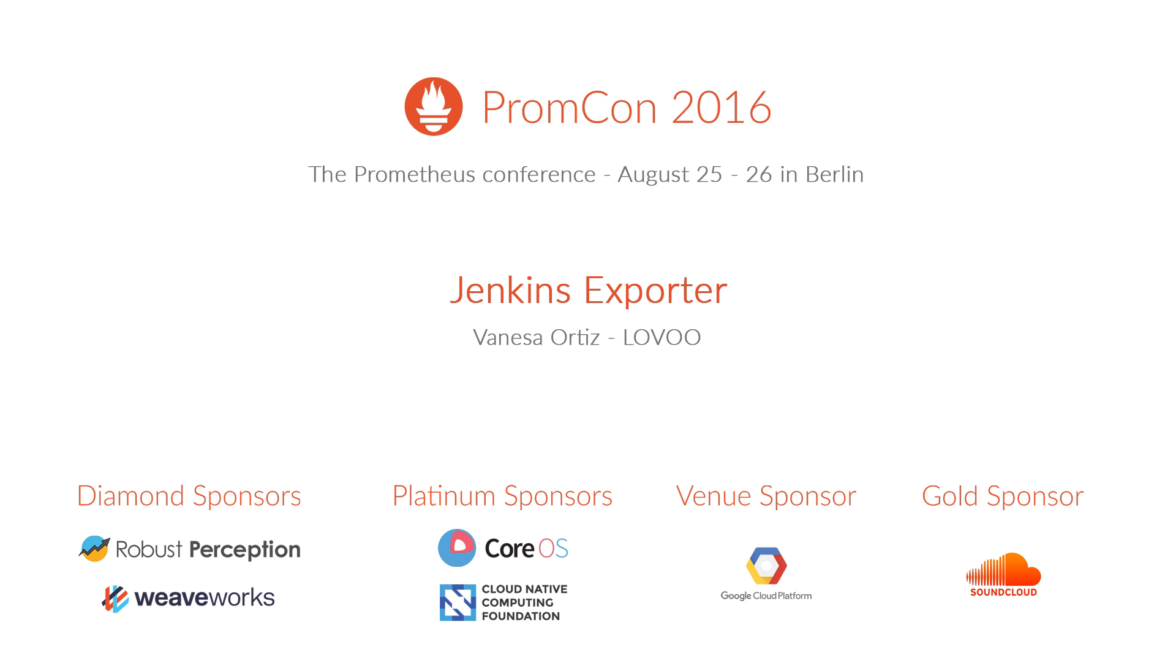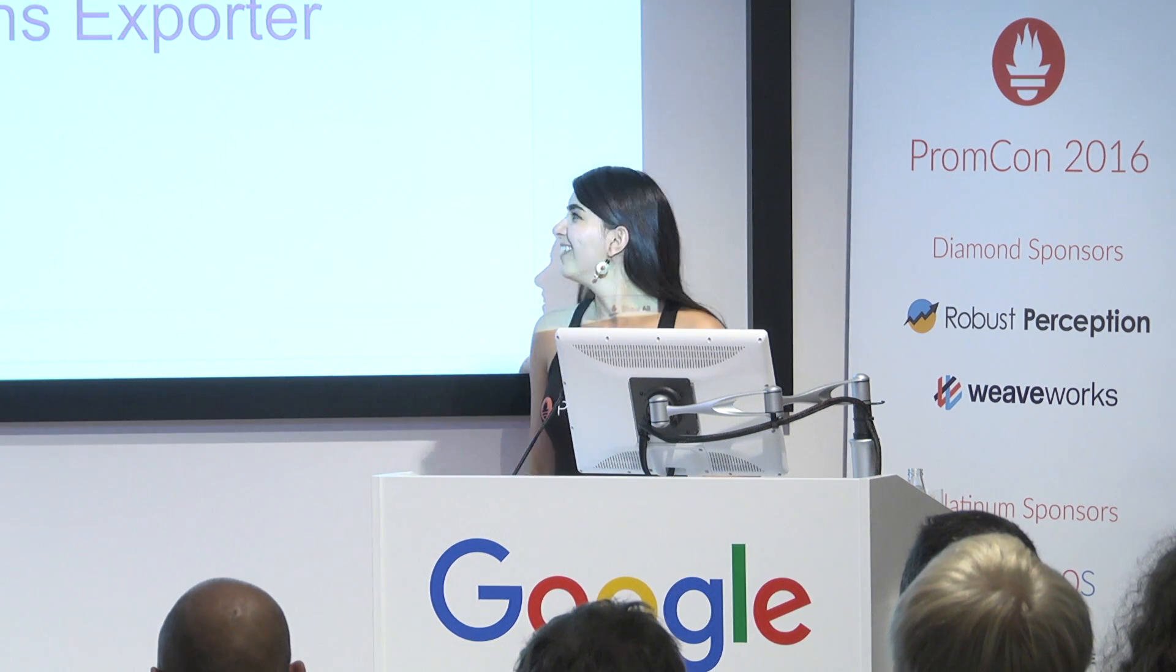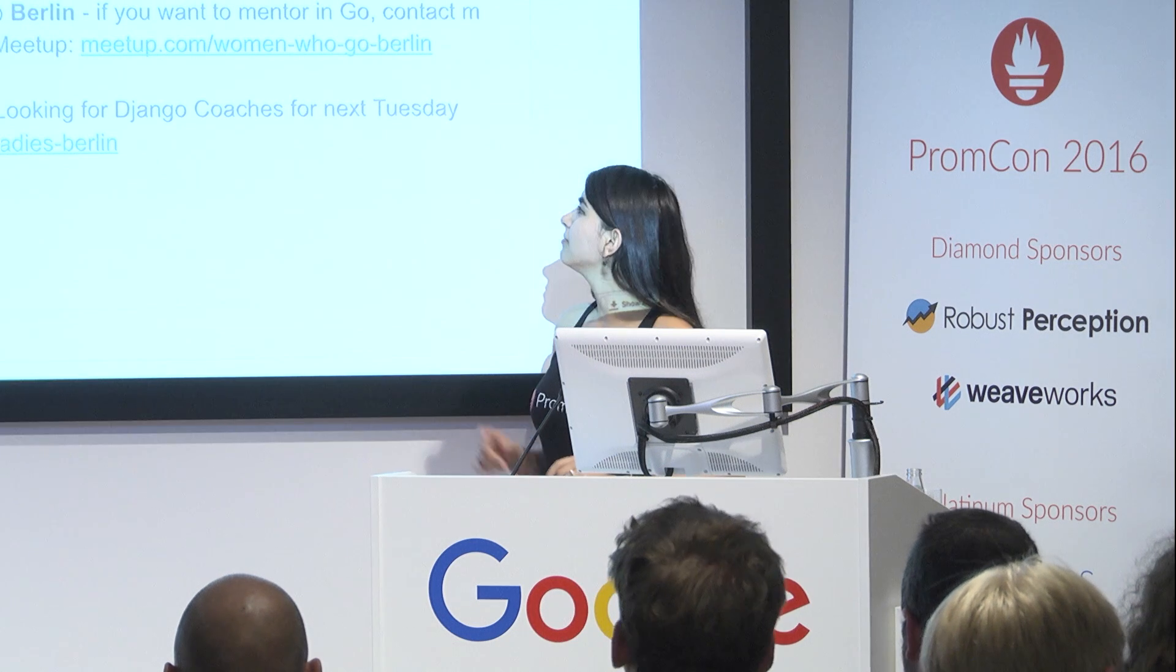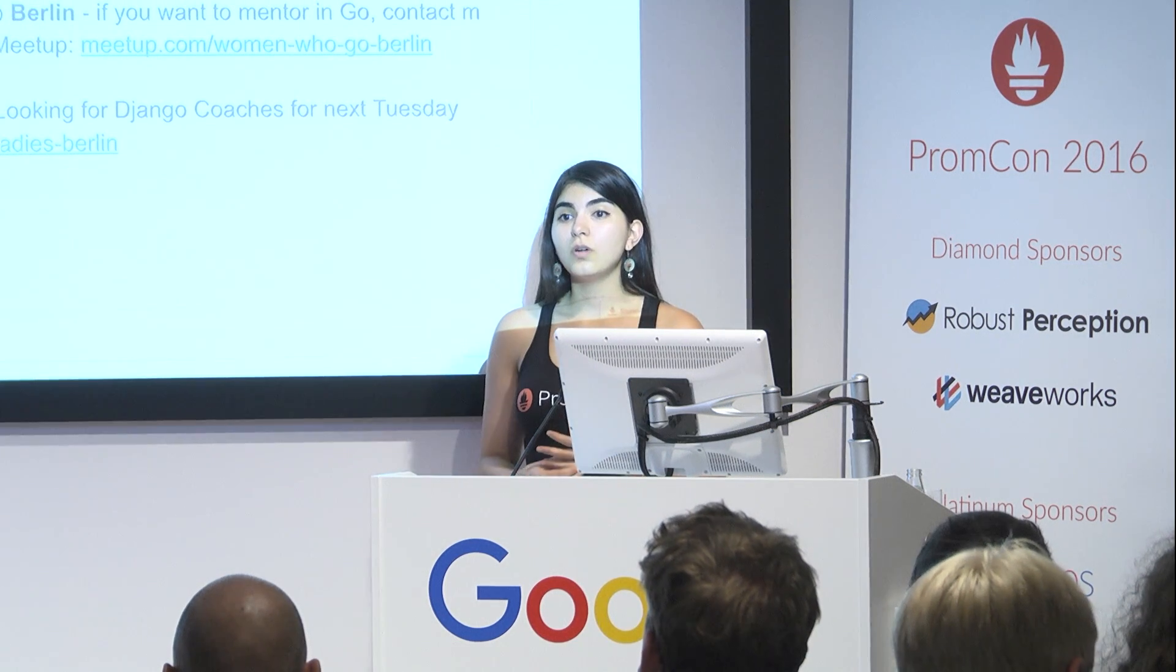Okay, so I'm kind of small, so I think I'm going to be standing rather here. Hi, everyone. My name is Vanessa Ortiz. This is me. I'm a software engineer at Levu.